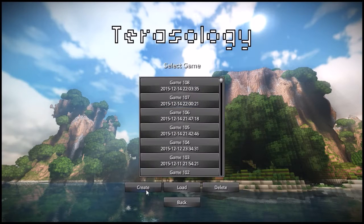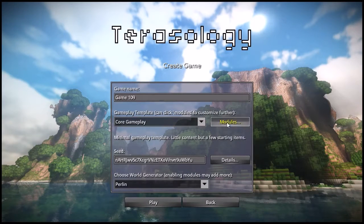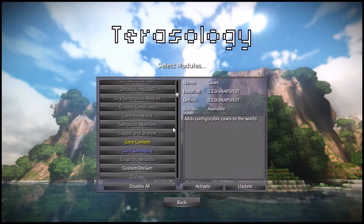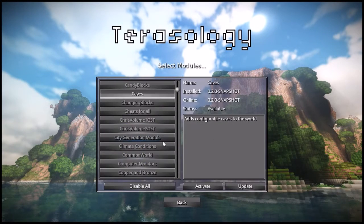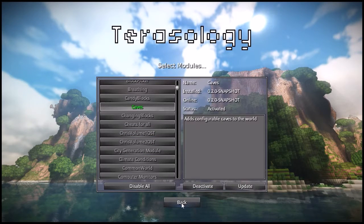So let's create a game with some caves. I'm going to go to our create games screen and enable our caves module. Caves — double click, or you can hit activate over there too.